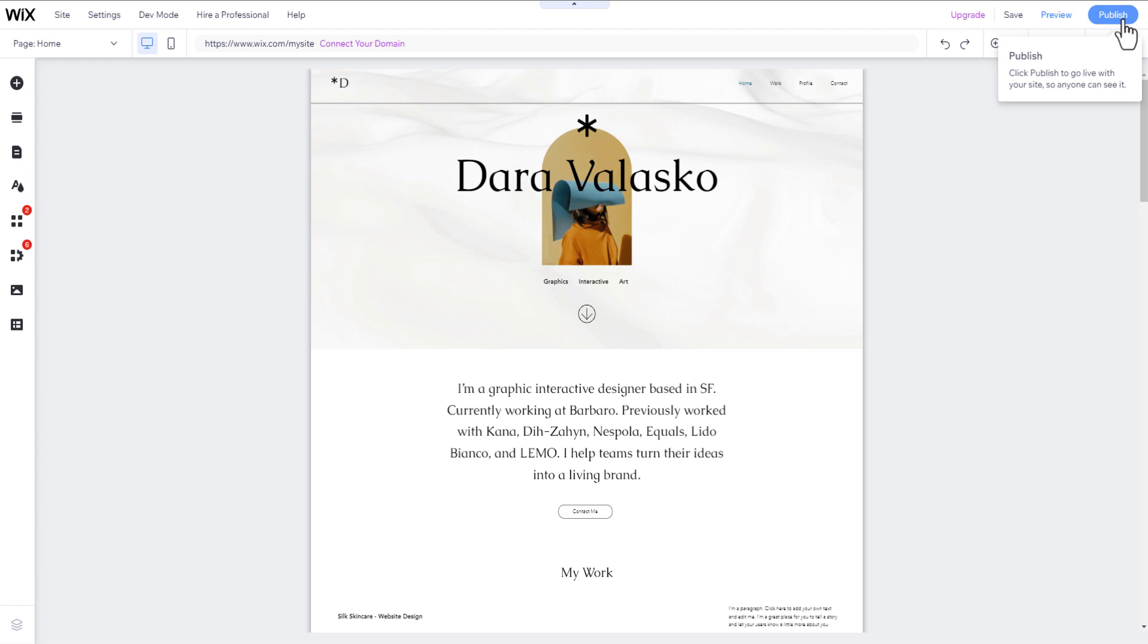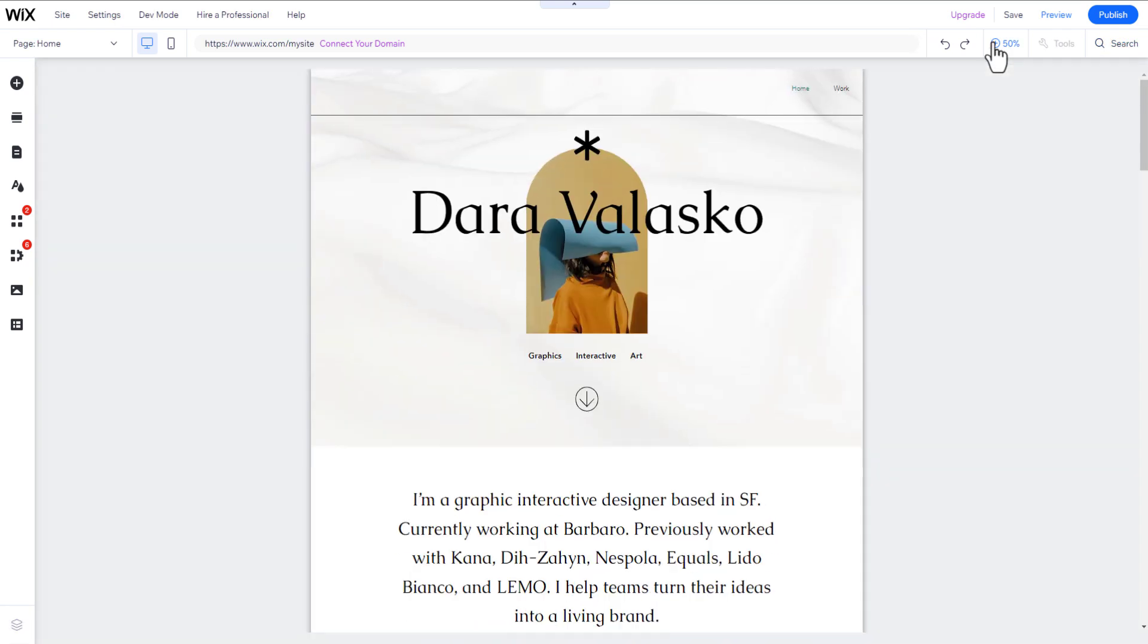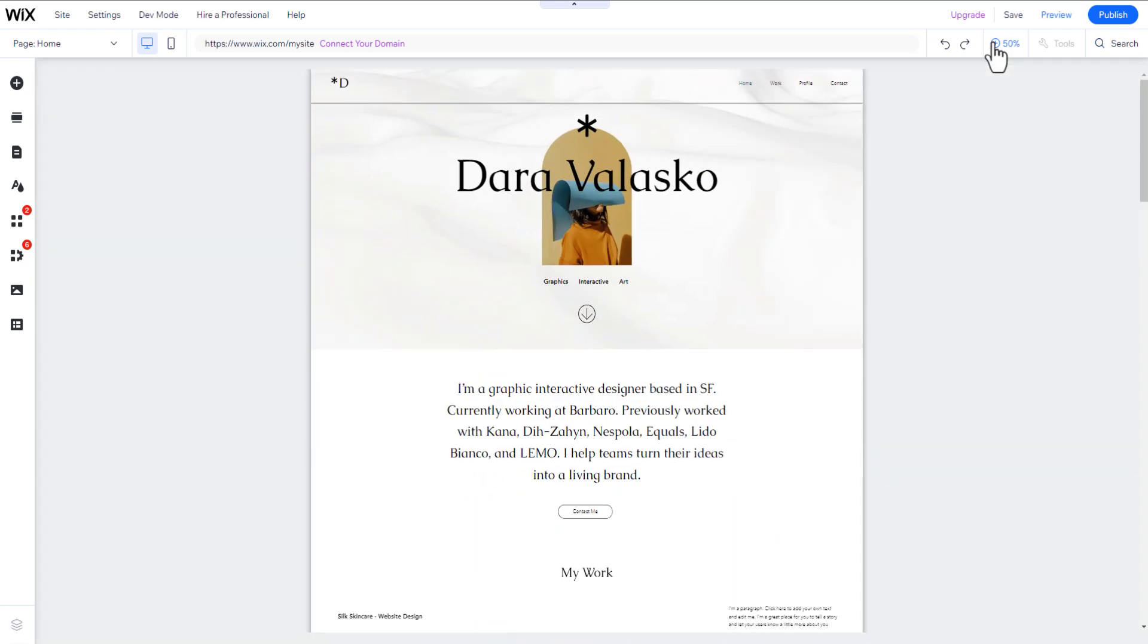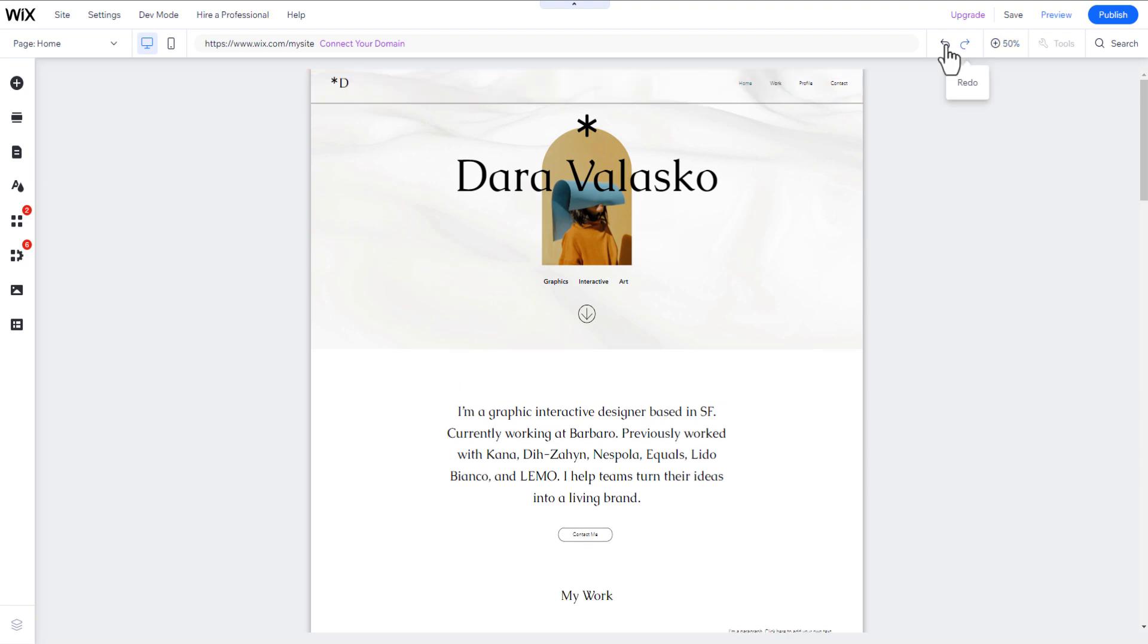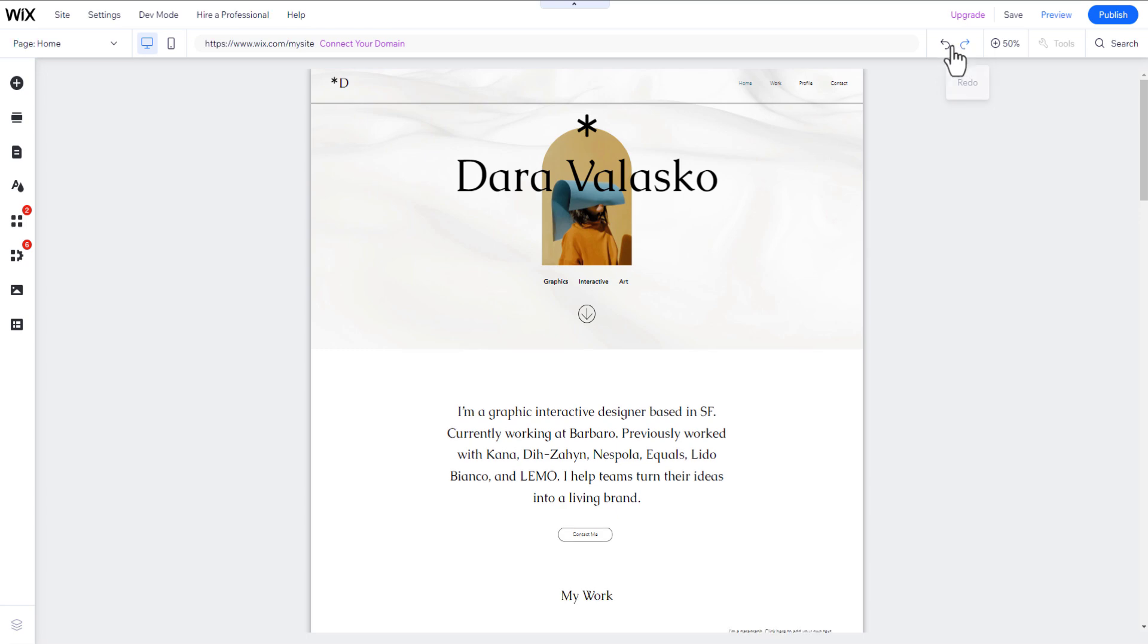We will provide more information about this in the last step of this tutorial. The search bar is helpful should you have a question or want a new section or feature for your website. The Zoom feature allows you to zoom in and out to get a better picture of your overall website design. The Redo and Undo features are helpful should you make a mistake.